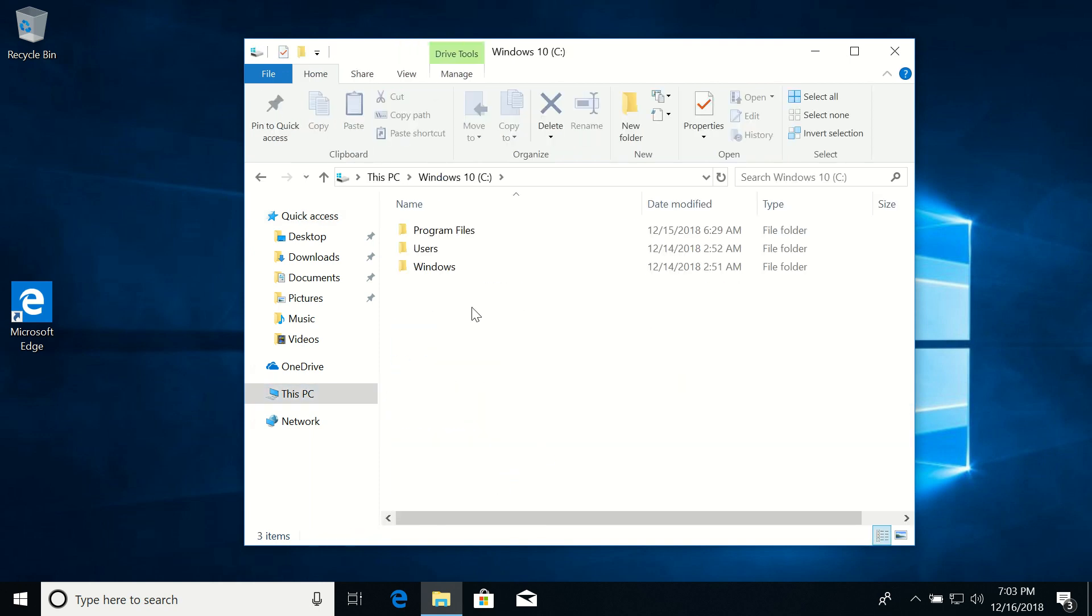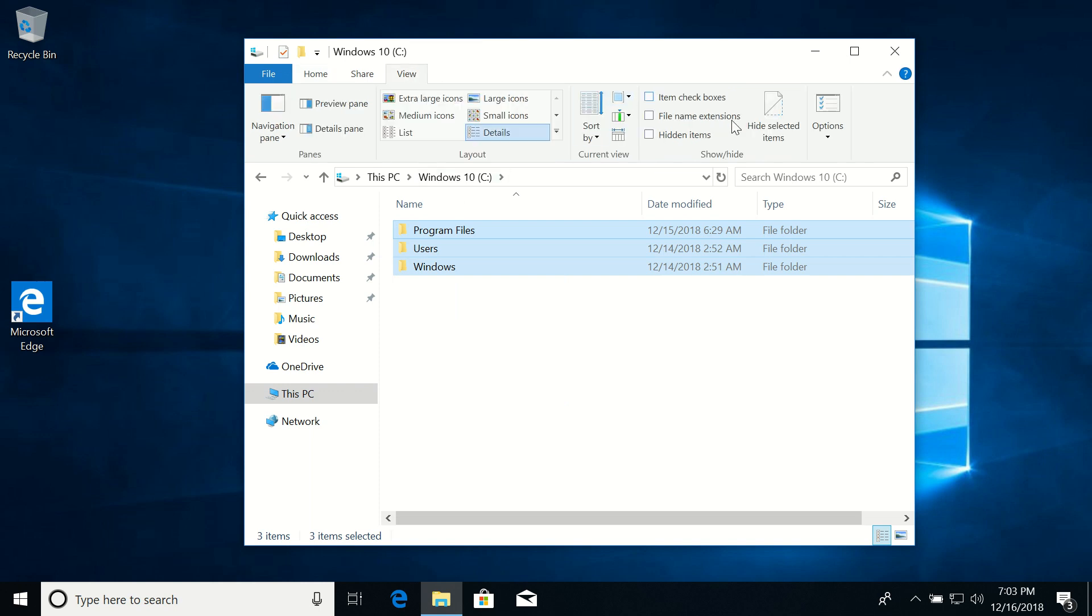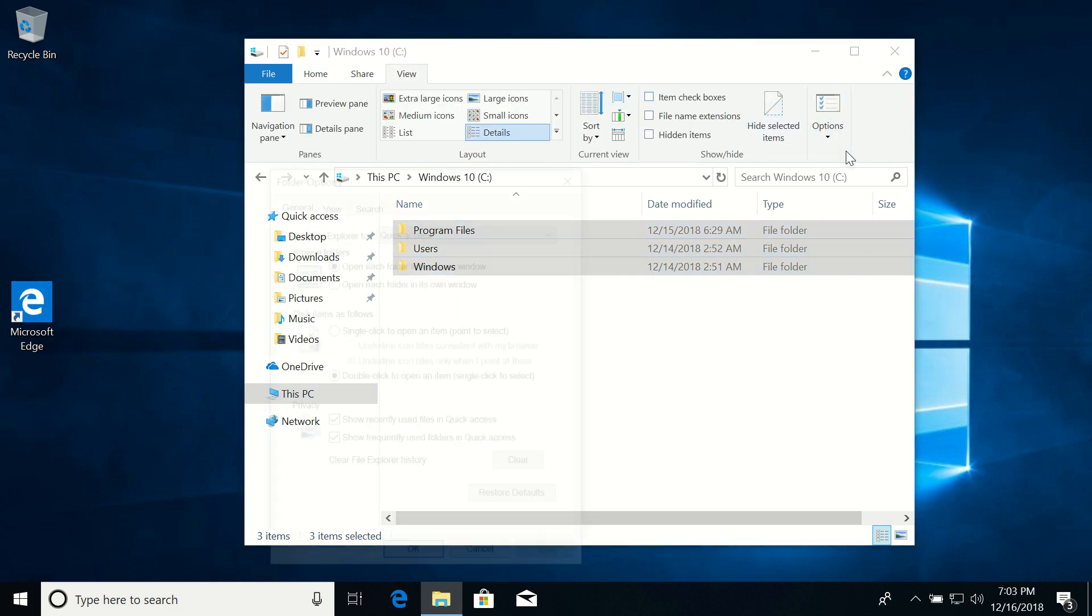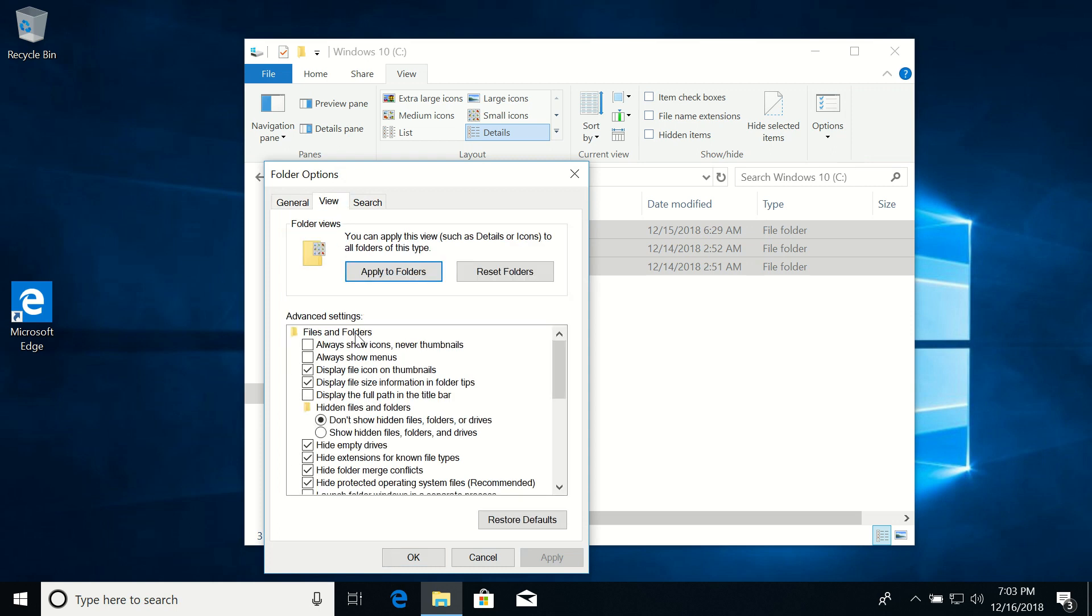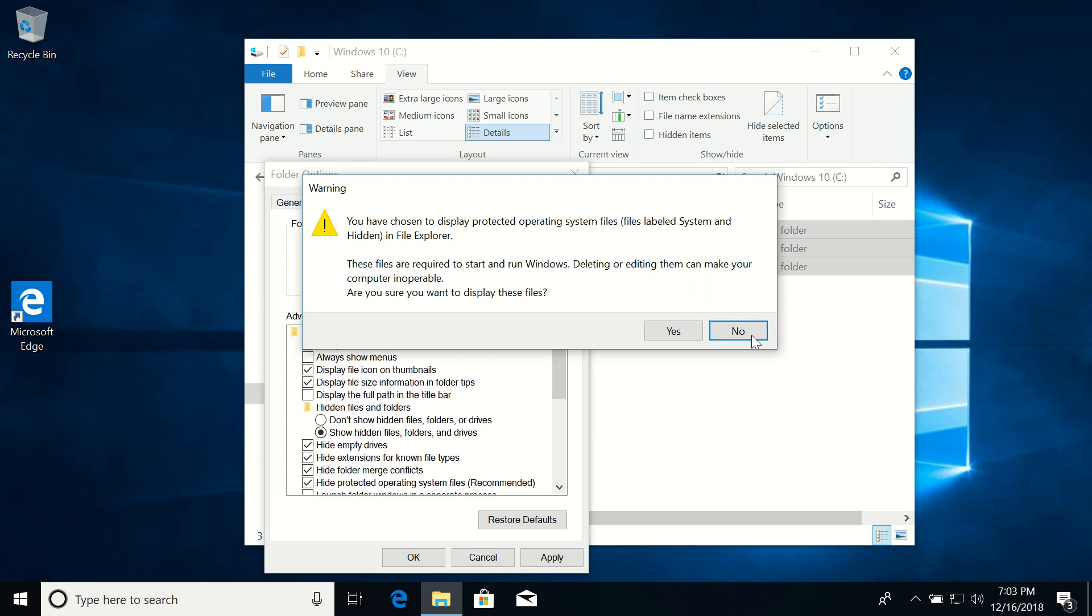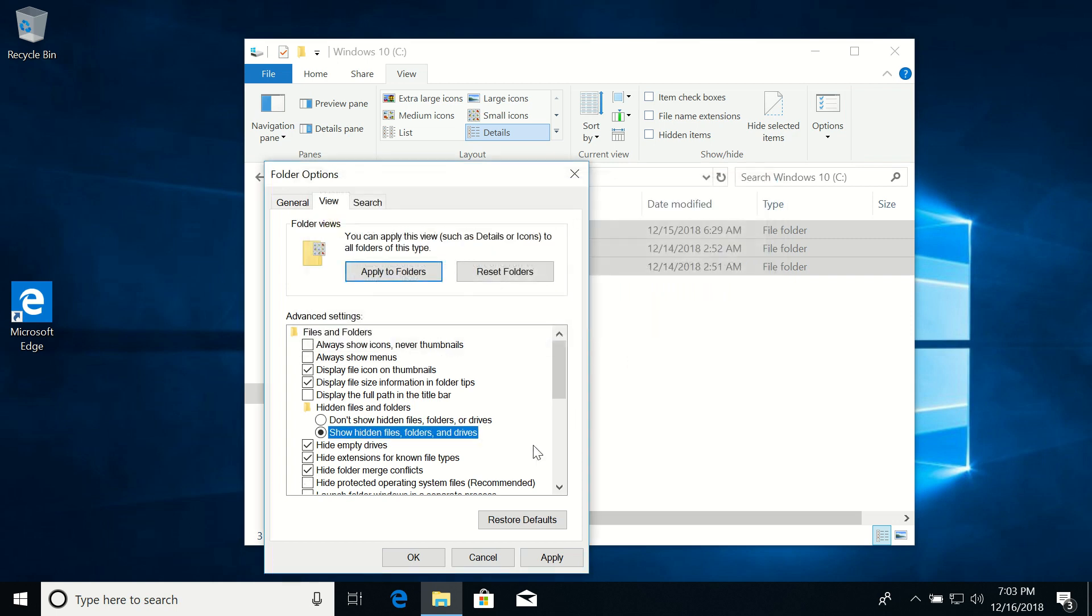By default it is hidden, so I'll just show it. I will change my folders settings and then I will show hidden files and also protected operating system files.